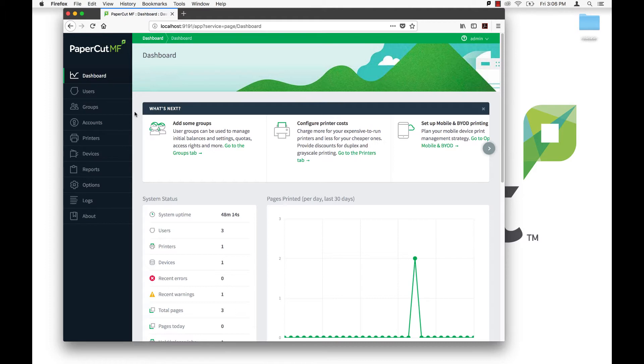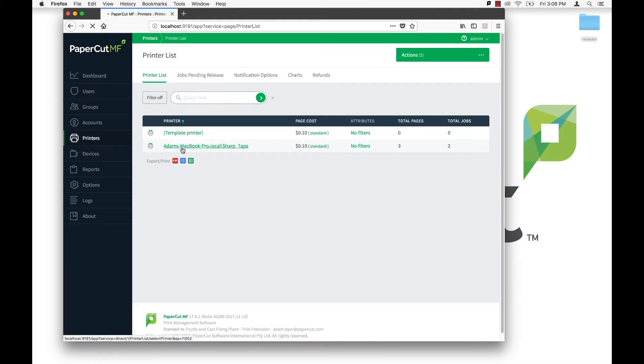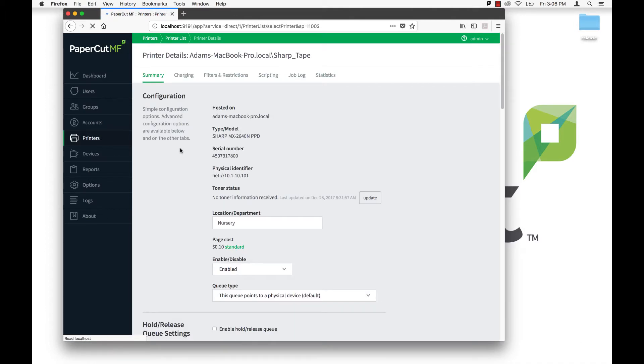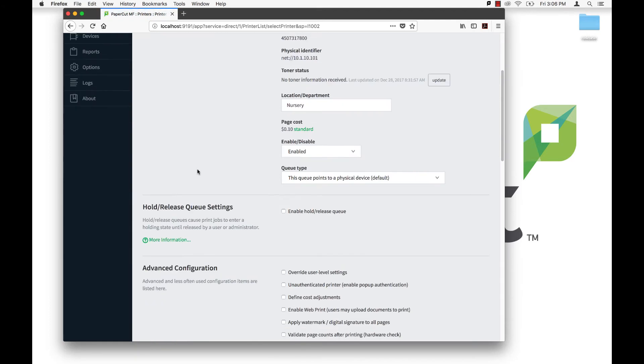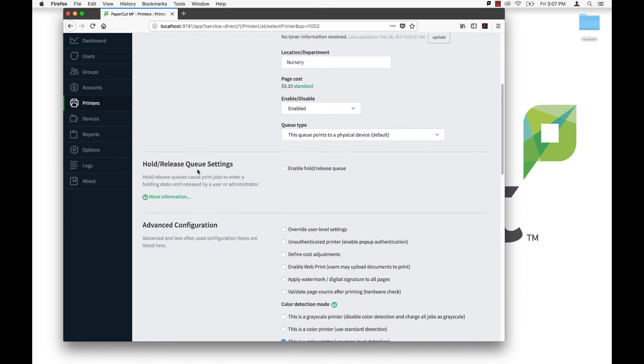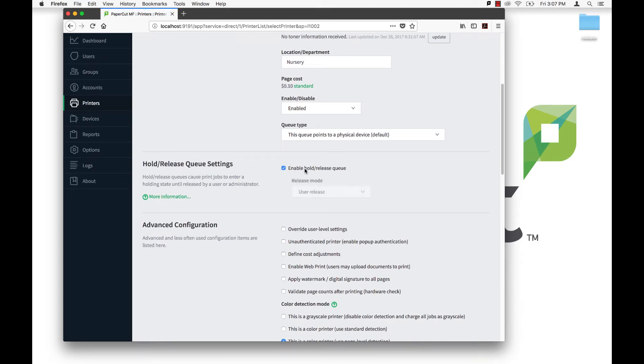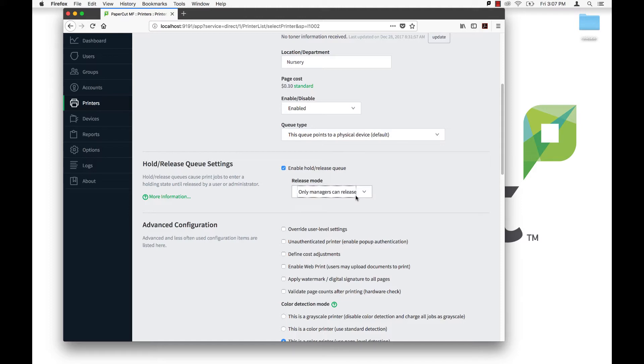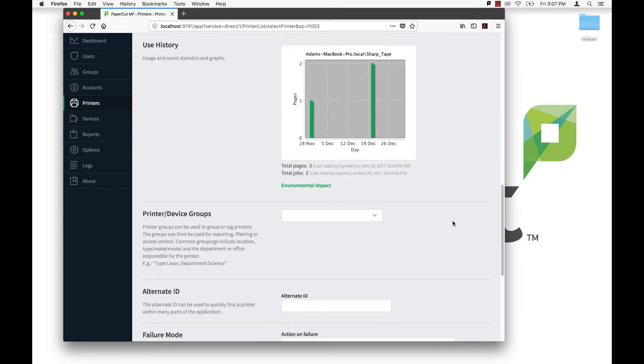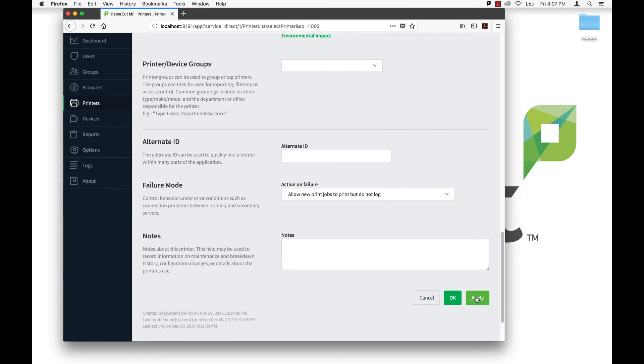Now we can perform the final step in the PaperCut admin console by enabling the release station support for the pertinent print queues. Go to the Printers tab in the admin console, then select the printer that you would like to have print the jobs held for release. On the printer details page, check the box next to Enable Hold Release Queue and set the release mode. User means that users can only release their jobs, while admin slash manager means that only those with the correct admin rights can release held print jobs.